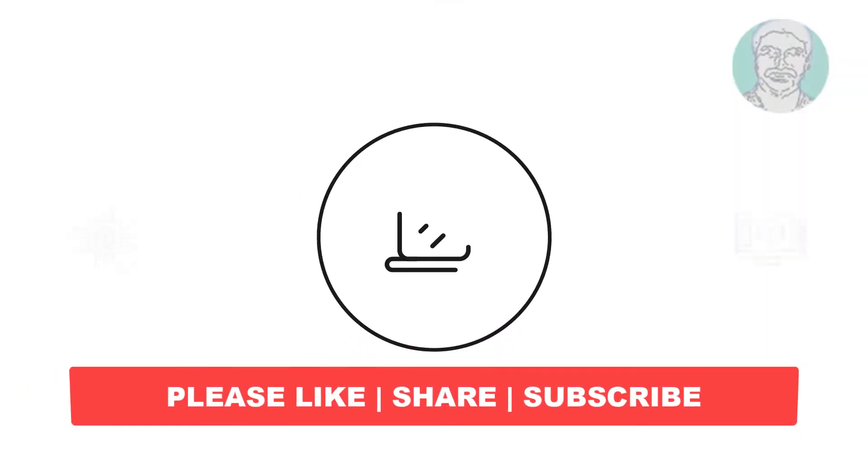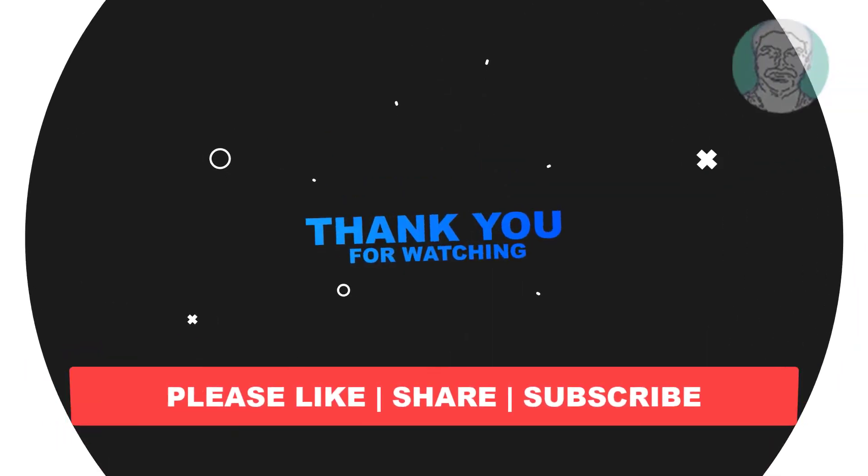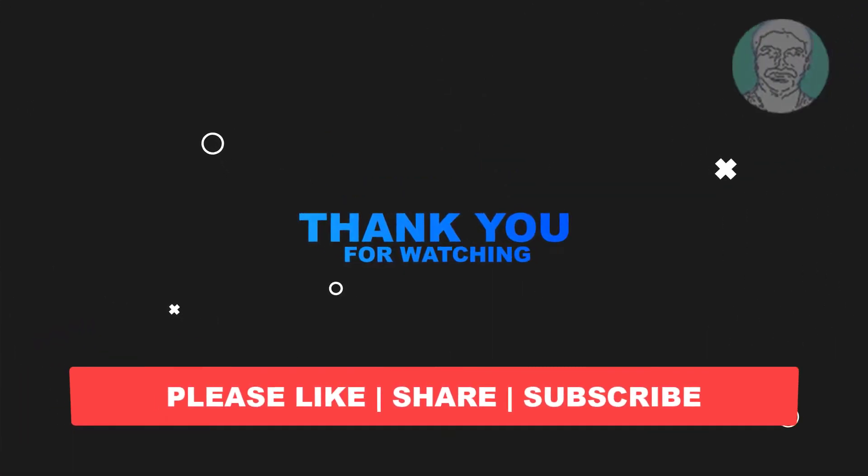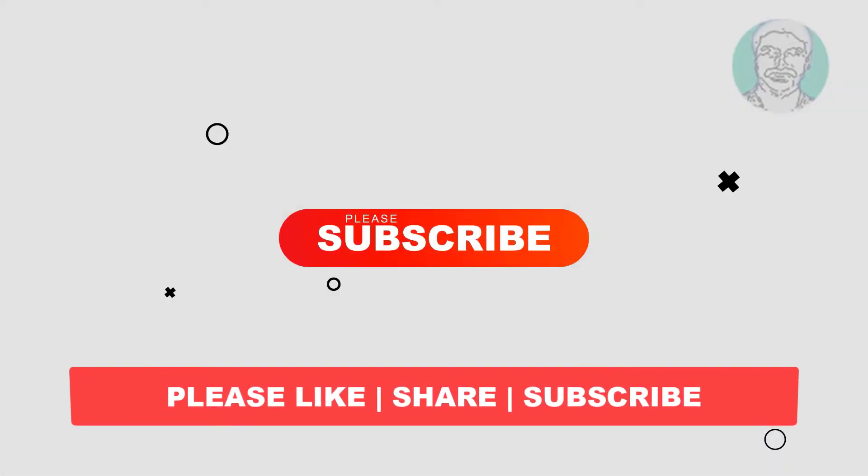I hope this video tutorial helps you. Please like, share and don't forget to subscribe to my channel. Thank you very much. See you next video.